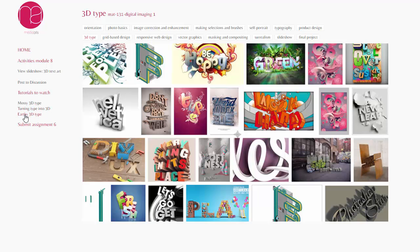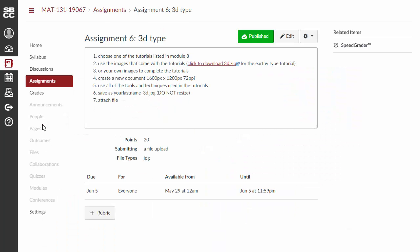I have also created a tutorial using the style that you've seen in the other tutorials, and I've given you the files for those tutorials under Assignment 6. If you click on Assignment 6, you'll see that for the assignment you can choose one of the tutorials listed there. There is a link to download the images for my tutorial, the Earthy Type tutorial.